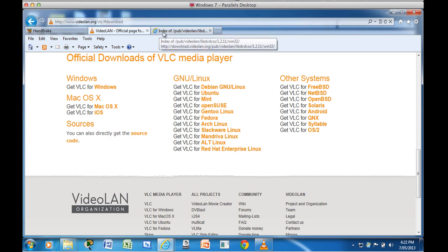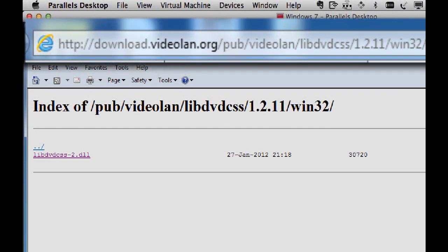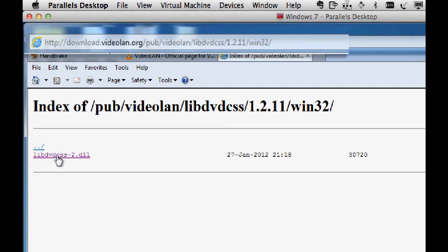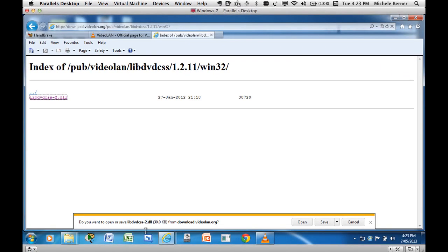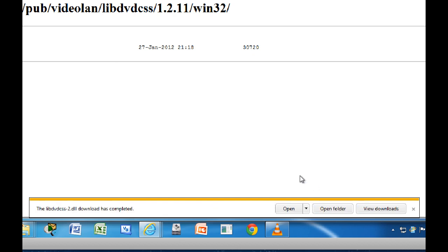The other thing you need, you need one more file that needs to be copied from the Videolan site. This is the address for it here, but it will be in the description in the link for the other notes. You need to download that file and as soon as I click this, it's going to download that file straight to my downloads folder. So I do want to save it, I don't want to open it, I want to save it.